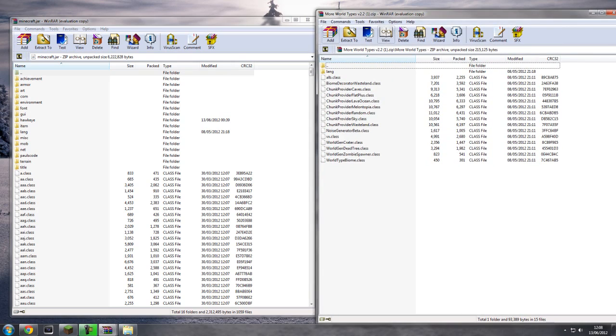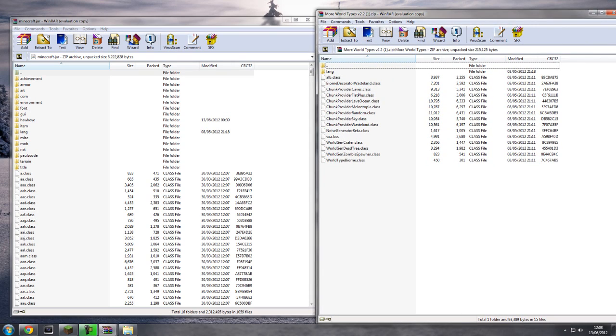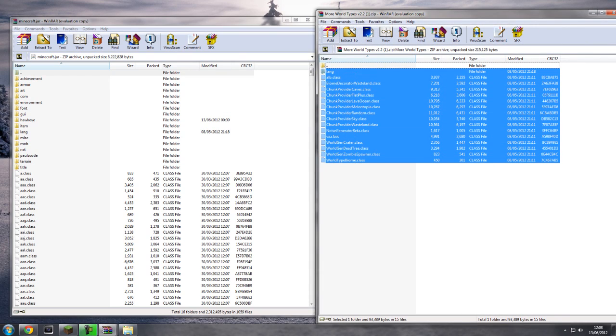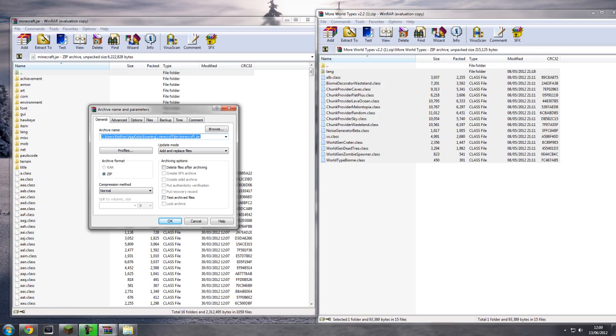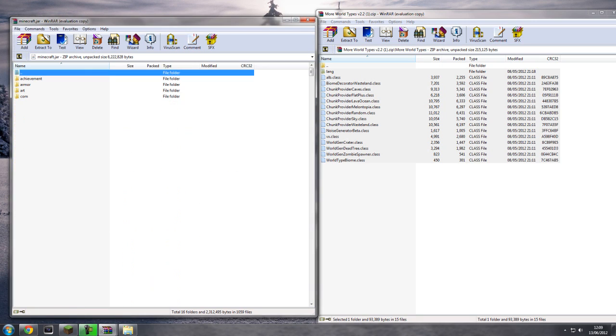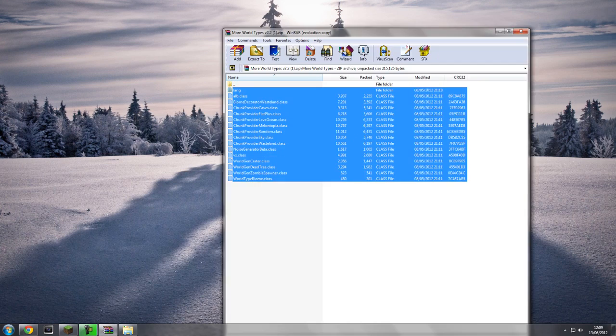Now all you'll need to do is all the files that are inside the More World Types, okay? So all the class files and the language one that I said to simply highlight and drag and drop into your minecraft dot jar. This box should appear. Just click OK, don't change any settings at all.